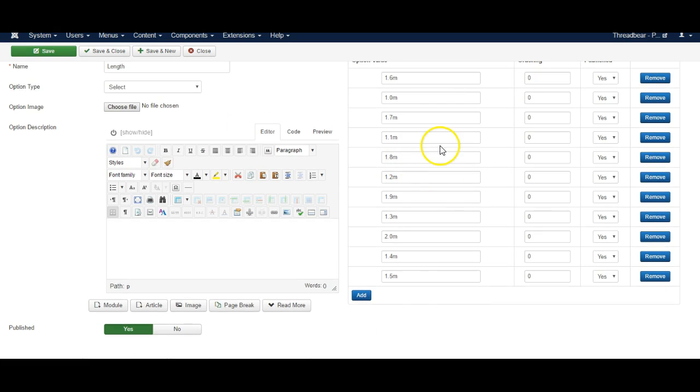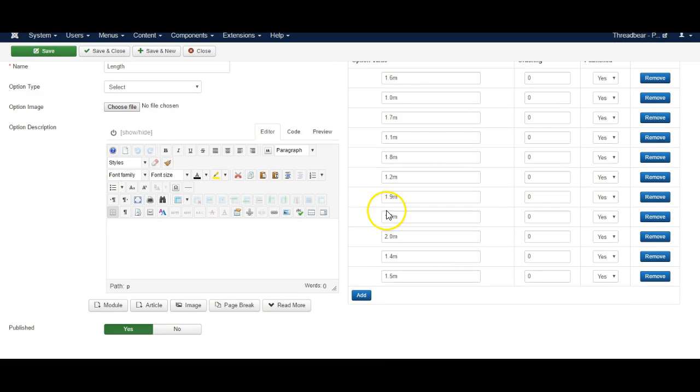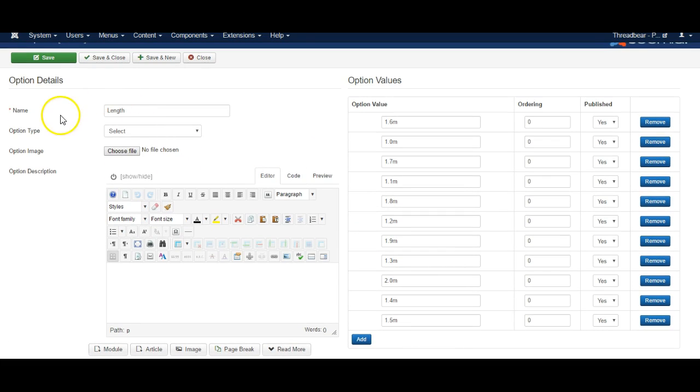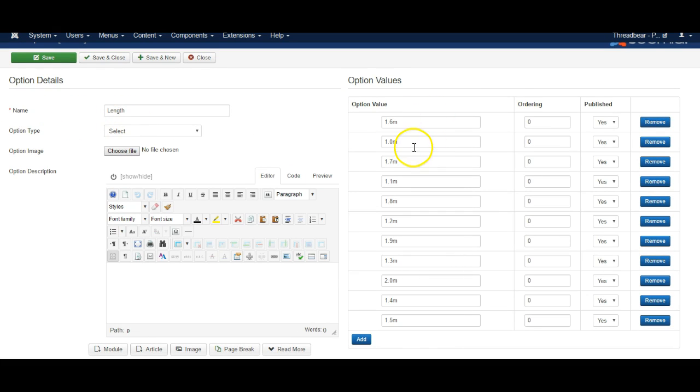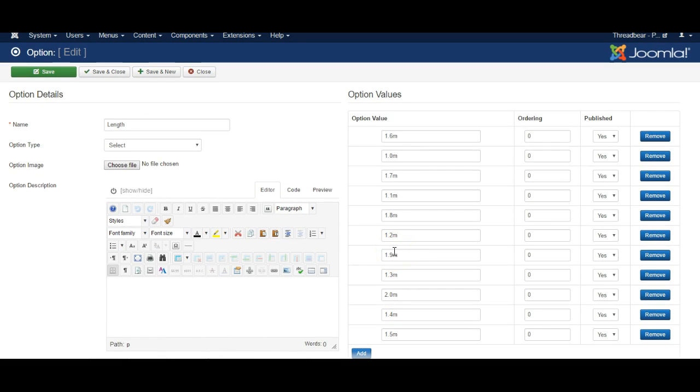And here's the options we've pre-added in. So add in the options that you would normally use for this particular section. So if it is length then you might want to add in 2.1 meters, 2.2 meters and so on. If it is color then maybe it's blue, red, yellow.